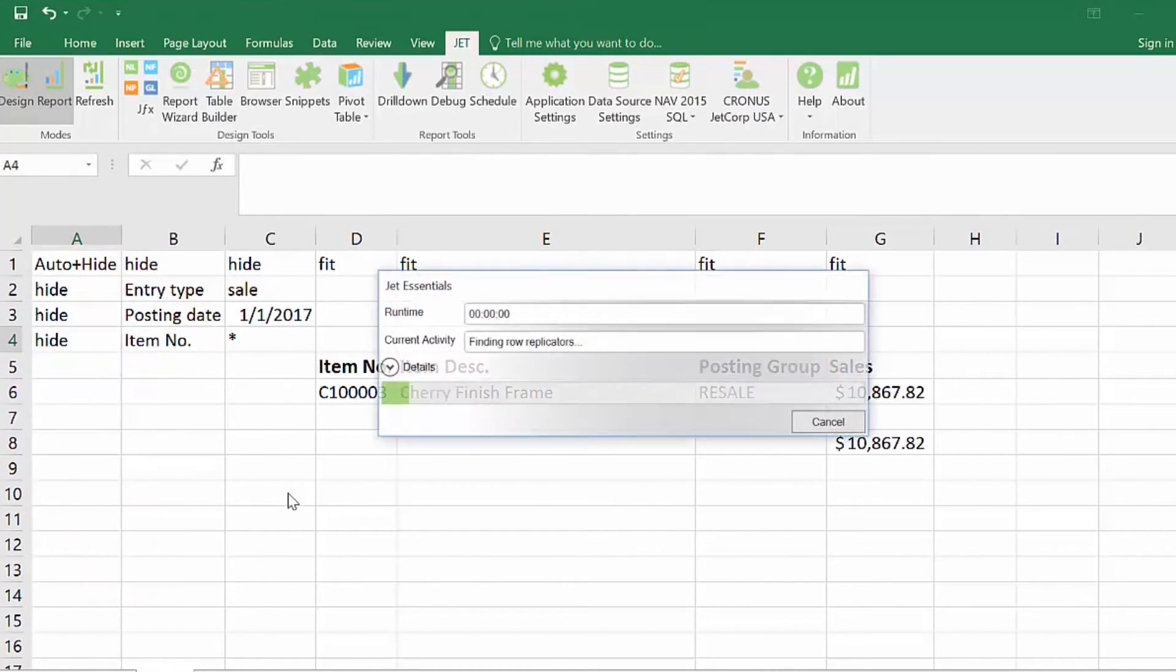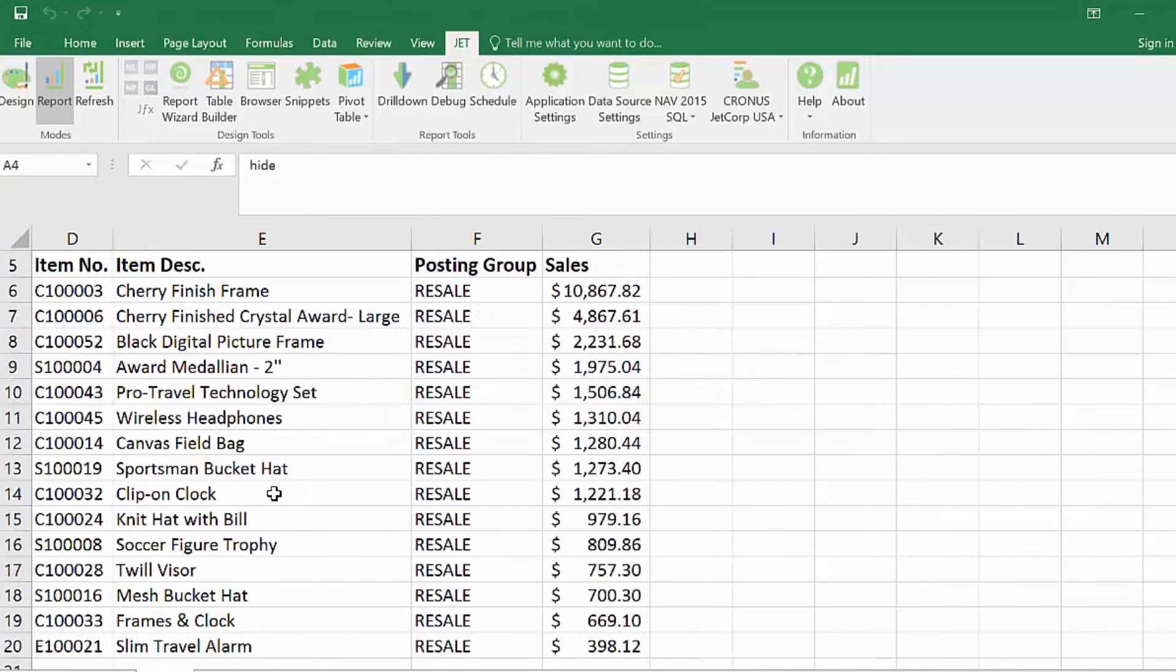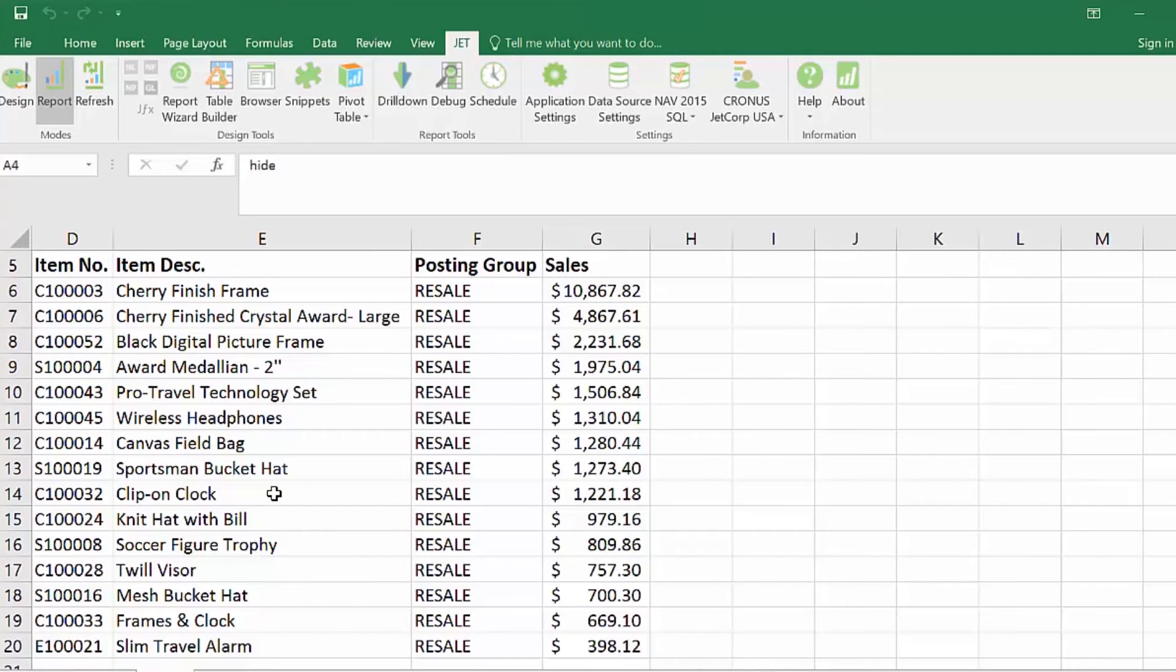Click the report button and see how the report changes. You can see that columns A, B, and C and rows 1 through 4 are hidden.